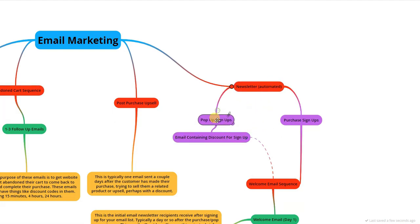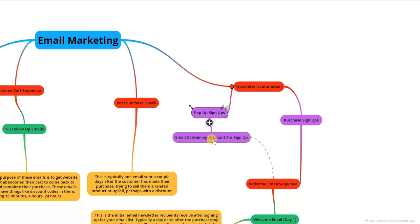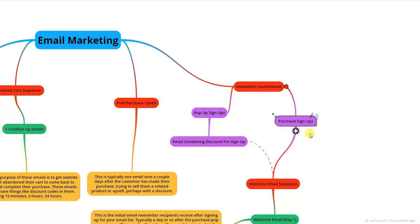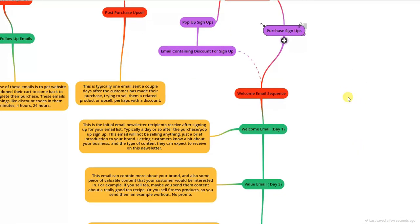There are two ways people will be entering your newsletter. The first is through pop-up sign-up — using apps like Privy where a pop-up appears and someone enters their email for a discount code. The first email they receive would contain that discount. The second way is through purchase sign-ups — people who made purchases on your site and opted into the newsletter as well.